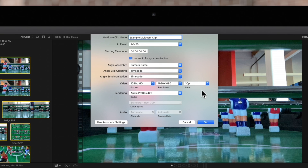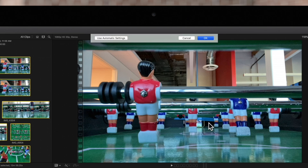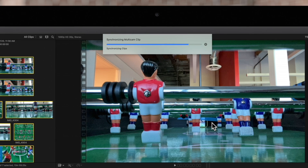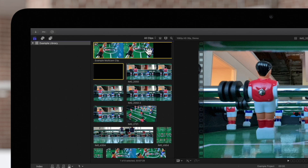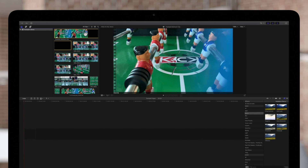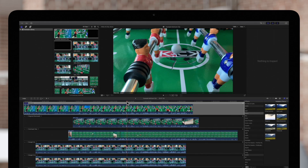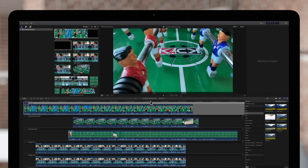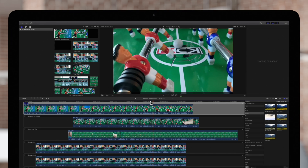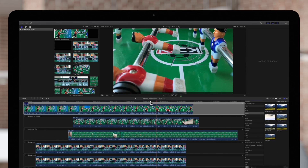Down here, we can change the video and audio settings for the Multicam clip if needed, or leave them the same as the rest of your project. Once finished, click OK and the Multicam clip will be created. In the top left of its thumbnail, we'll see the Multicam icon that looks like four panels. We'll double-click on it in the browser, and the audio and video are synced up perfectly, with each clip named for the camera name tag we assigned to each one.